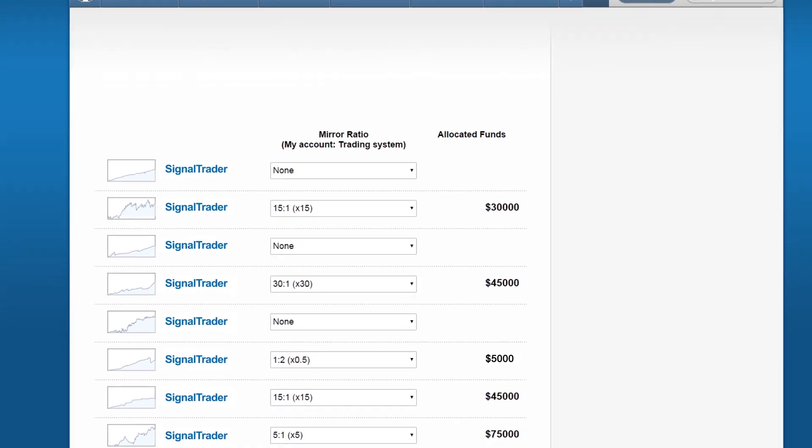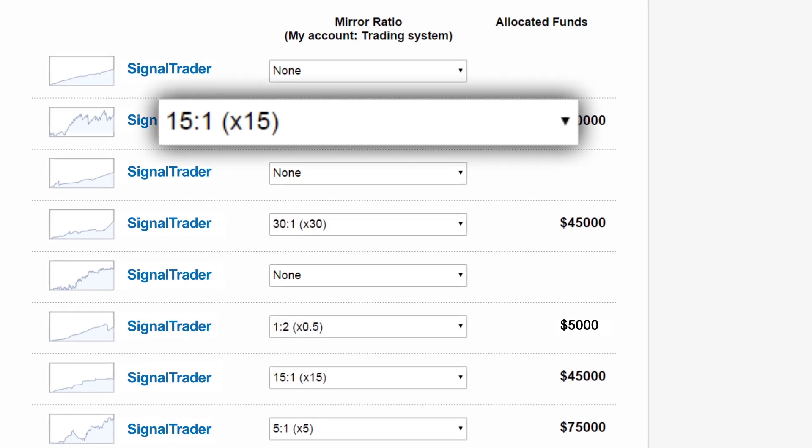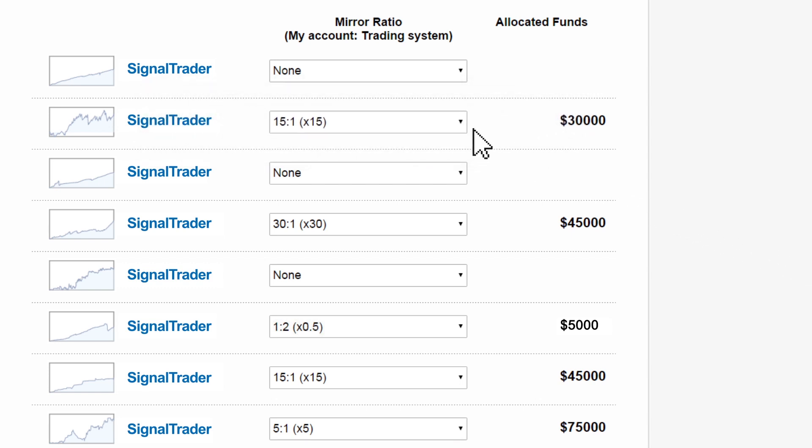This is where you set up your mirror ratio. You may be thinking what is a mirror ratio? Let me show you. Each trading system allows you to choose your mirror ratio, shown here.